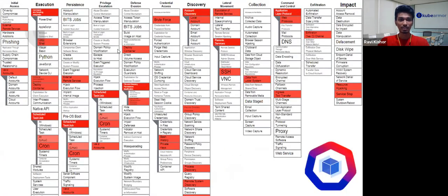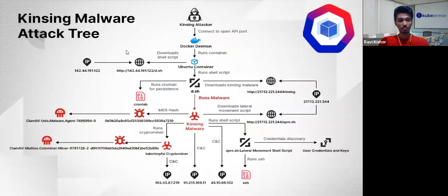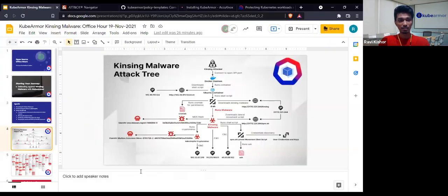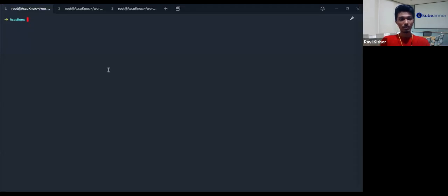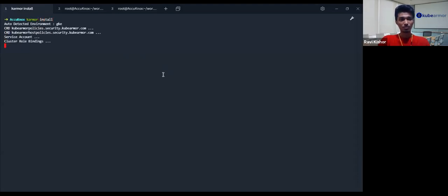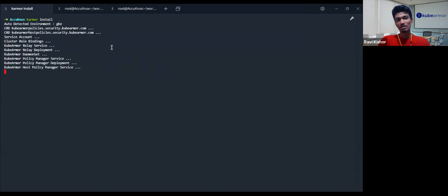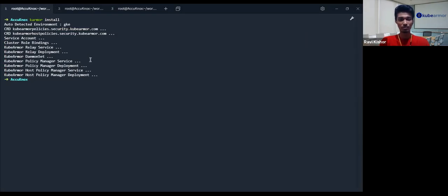This will be the MITRE summary that I will show in the next slide. We will be using the karmor tool to install KubeArmor. In the previous demo we were using EKS; in this demo we will be using GKE. Let's see whether my nodes are running or not.